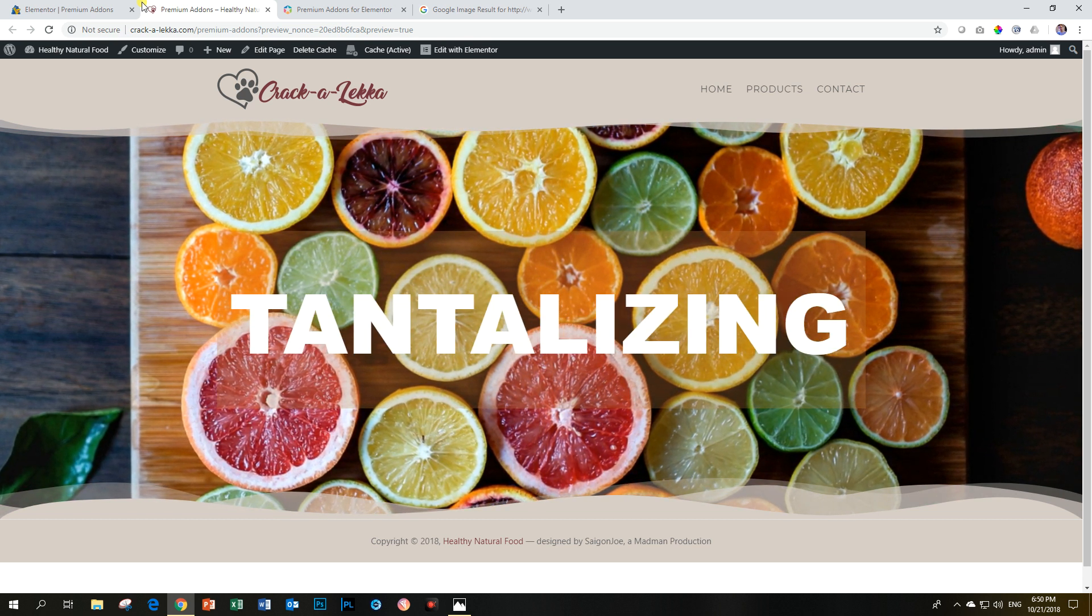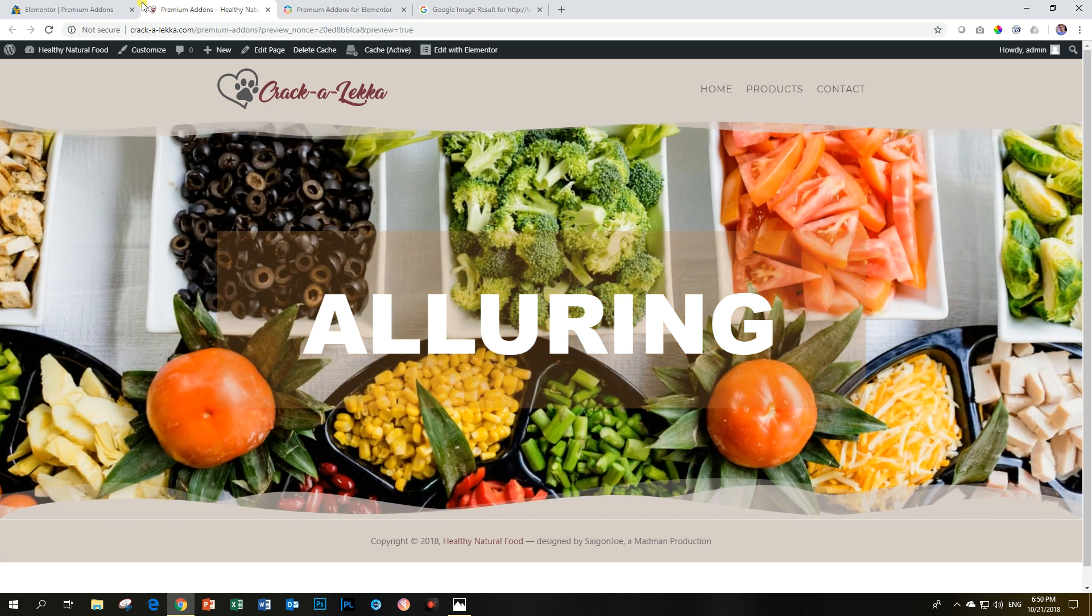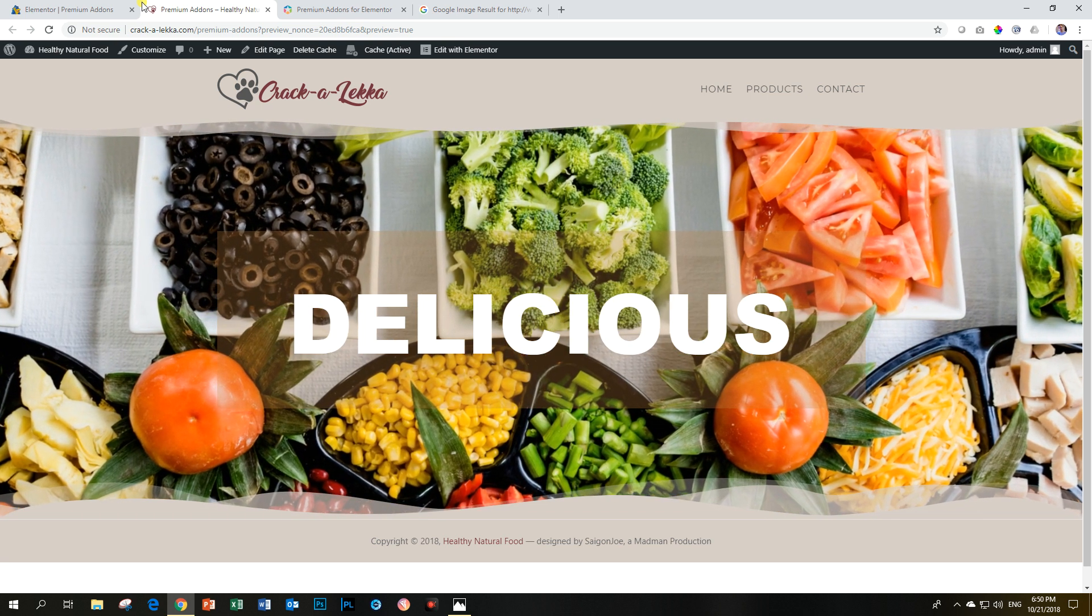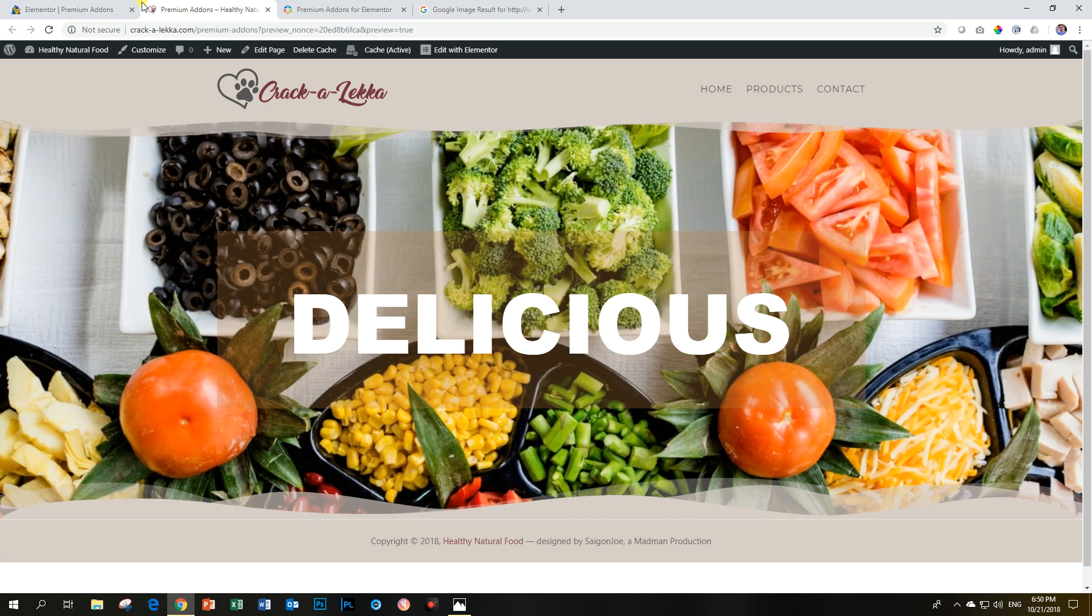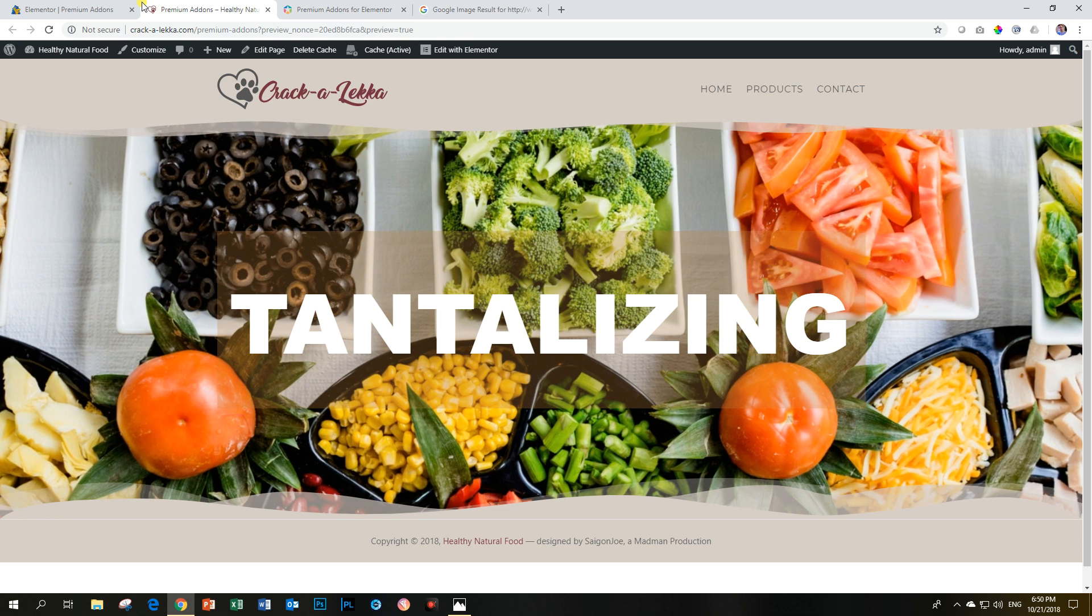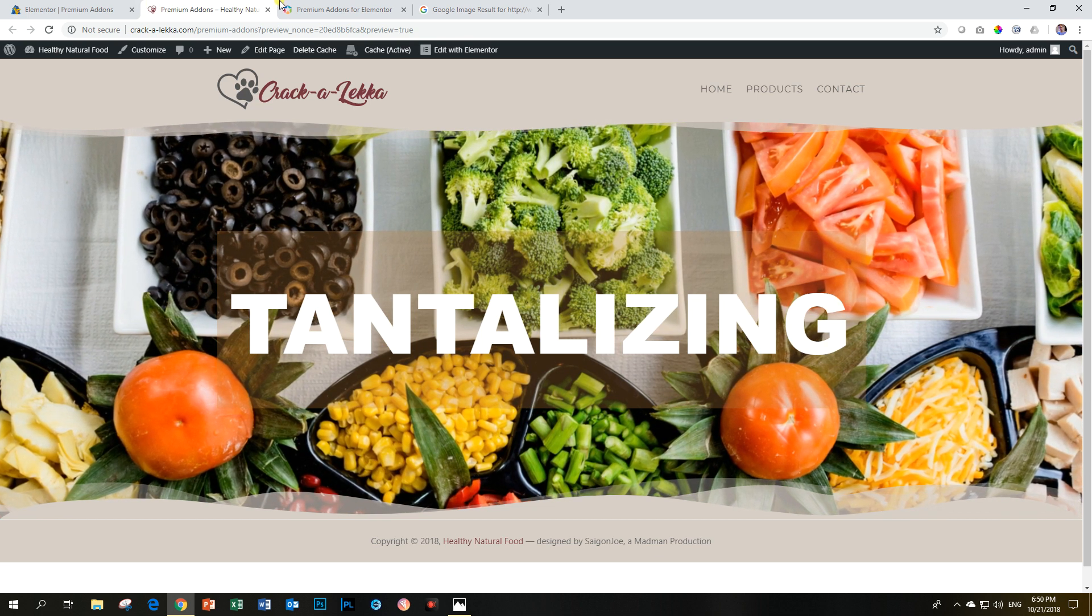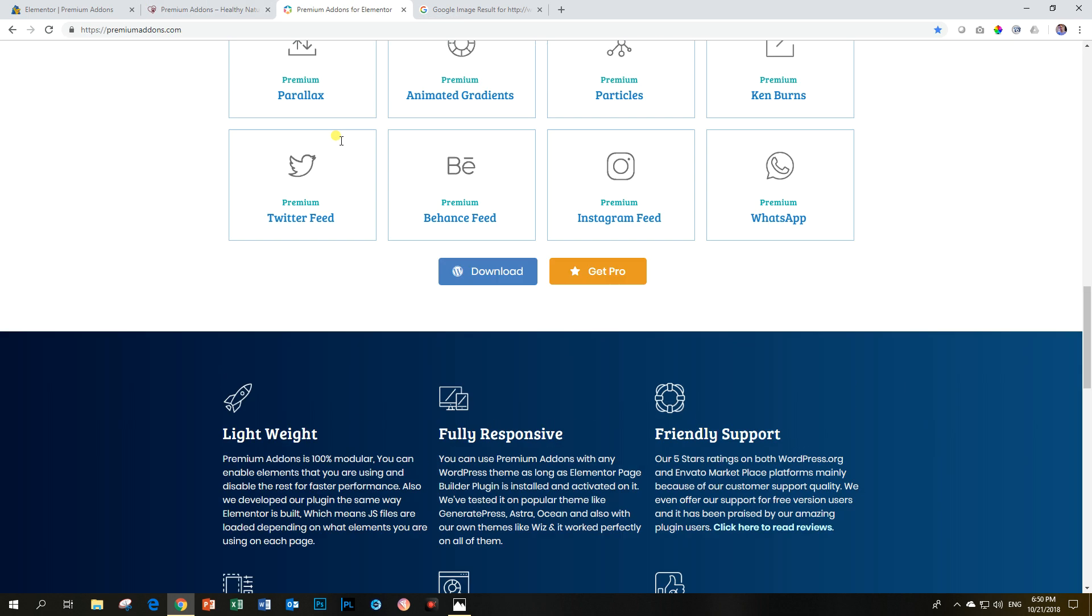And this is something that is not so much in your face. It's a nice slow animation and it does draw the attention. So if you are interested in this, definitely it's highly recommended. Go to premium add-ons.